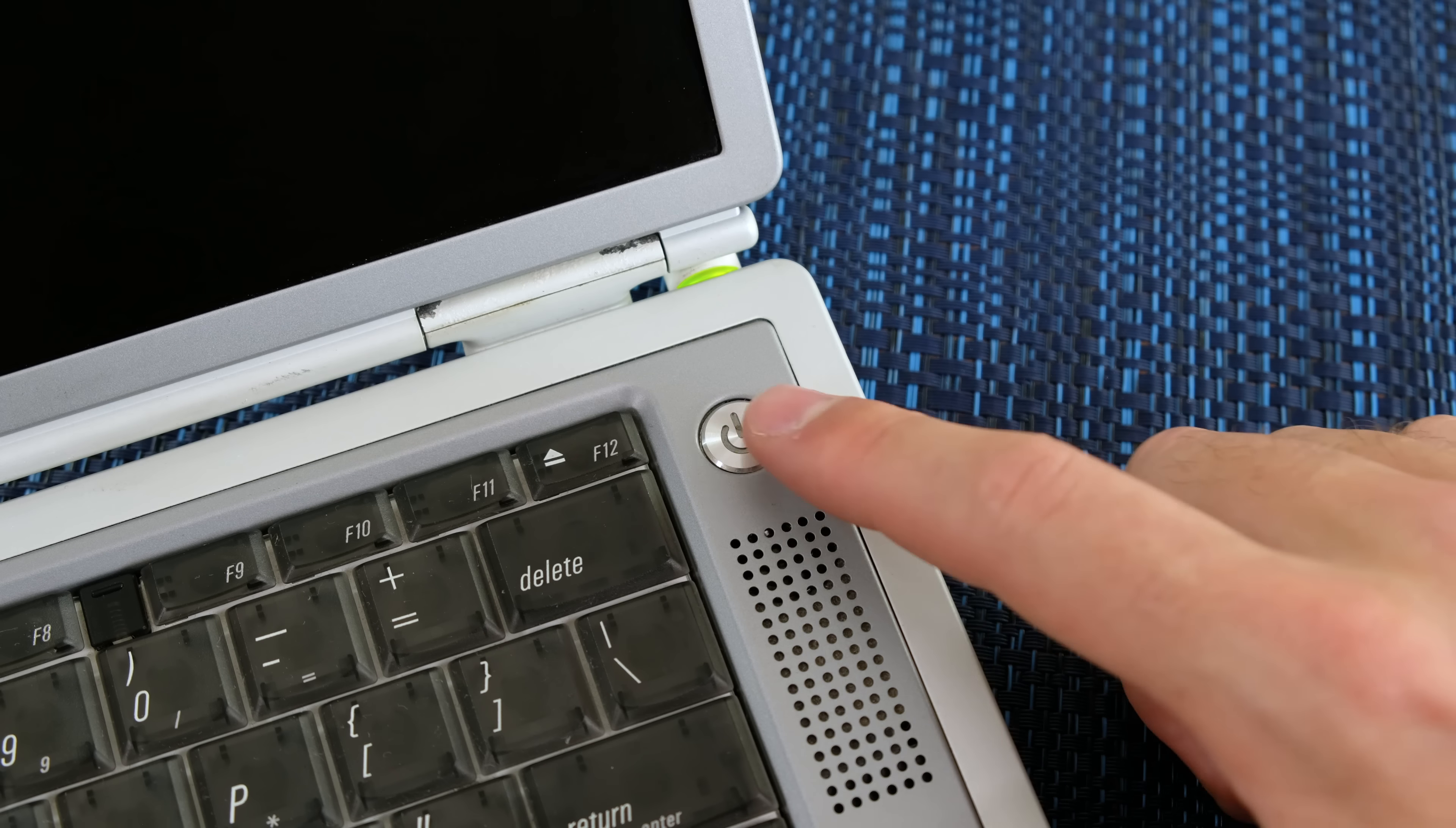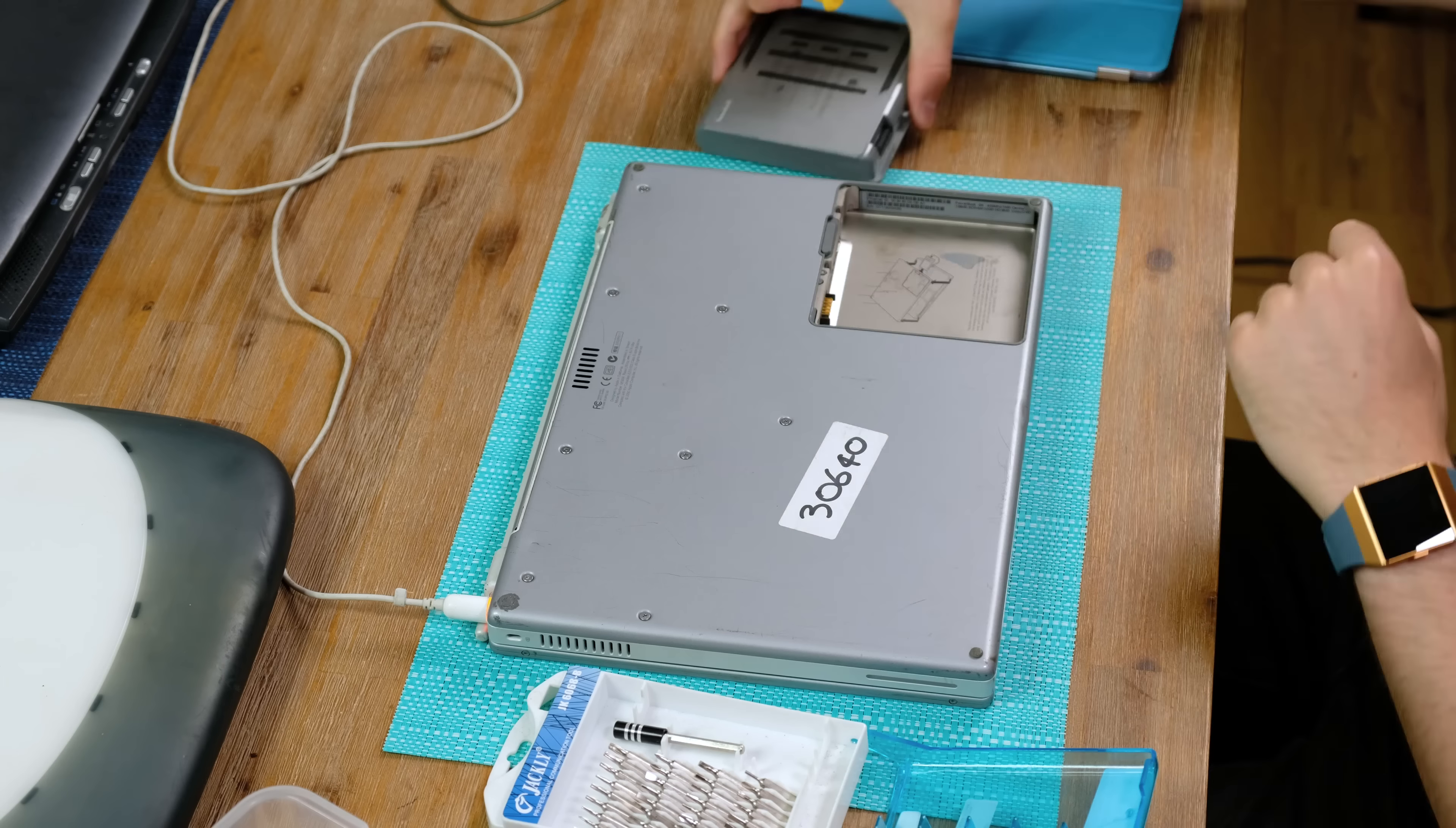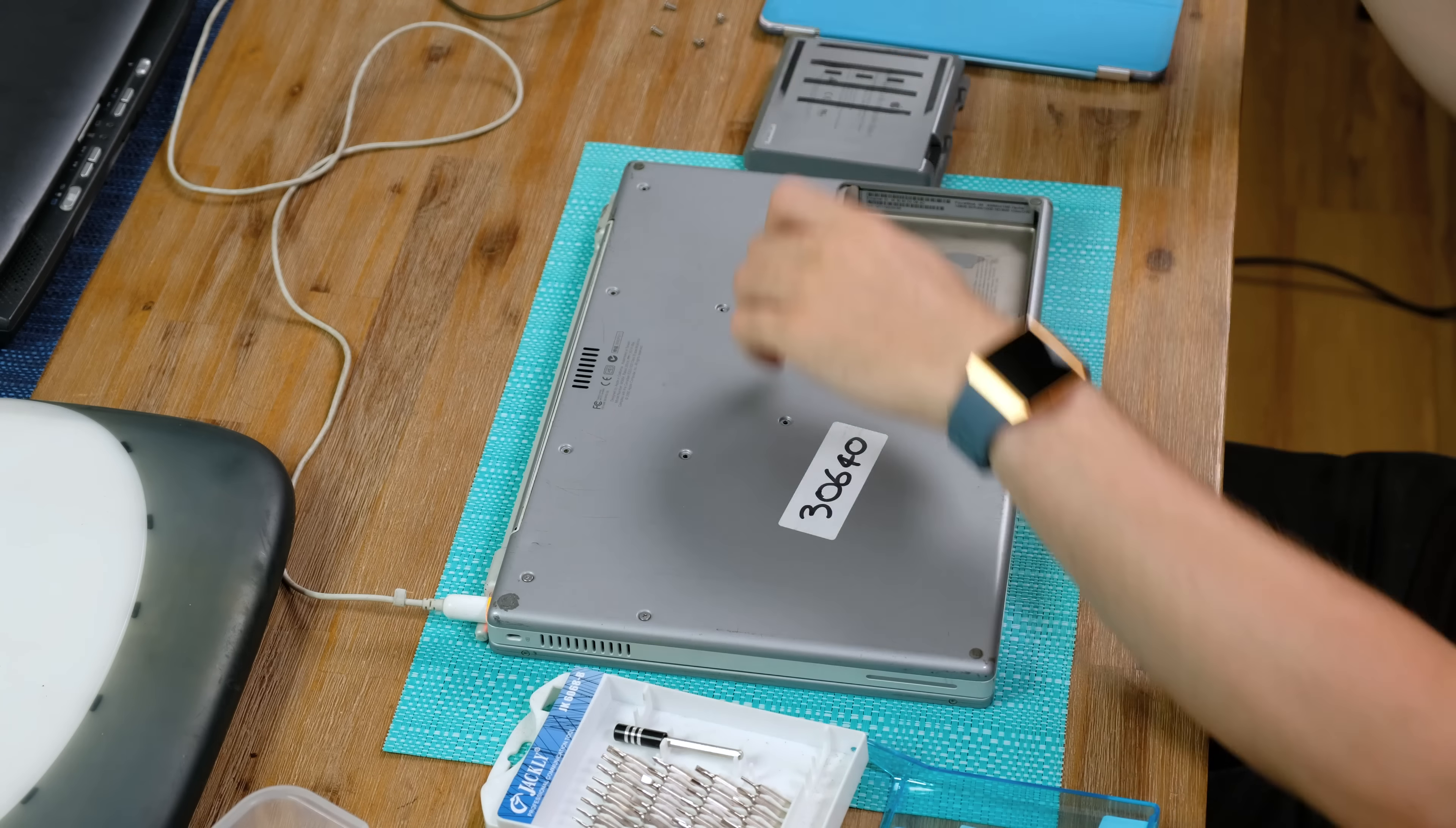I found a charger lying around and sadly the PowerBook G4 would not turn on. This is actually quite a common problem and is quite easily fixed. So let's take it apart.